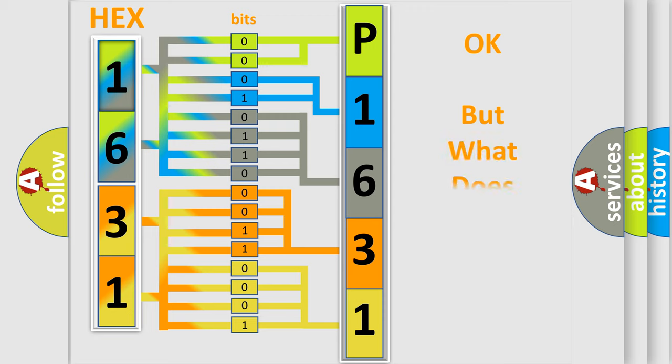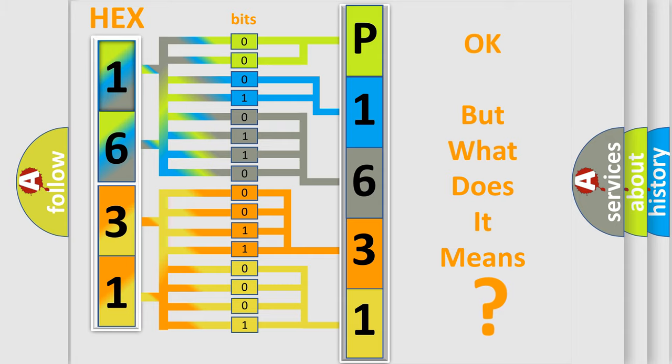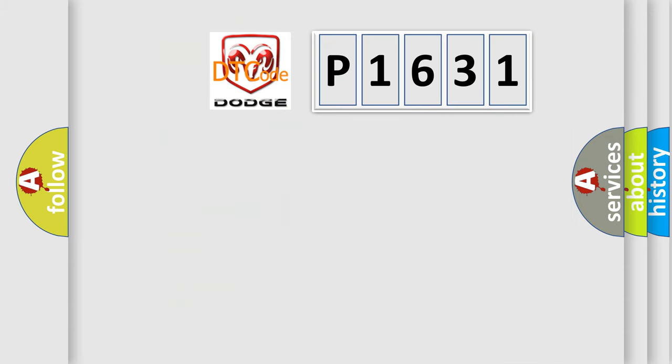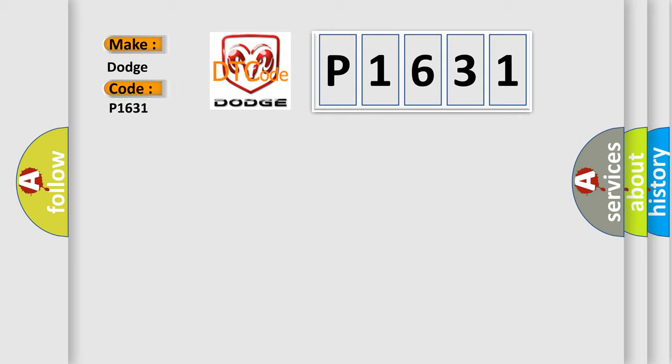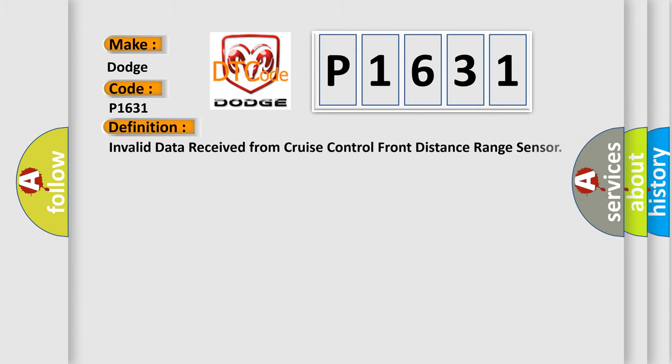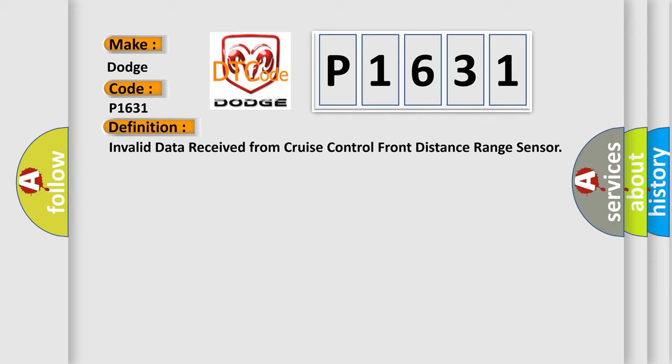The number itself does not make sense to us if we cannot assign information about what it actually expresses. So, what does the diagnostic trouble code P1631 interpret specifically for Dodge car manufacturers? The basic definition is: Invalid data received from cruise control front distance range sensor.